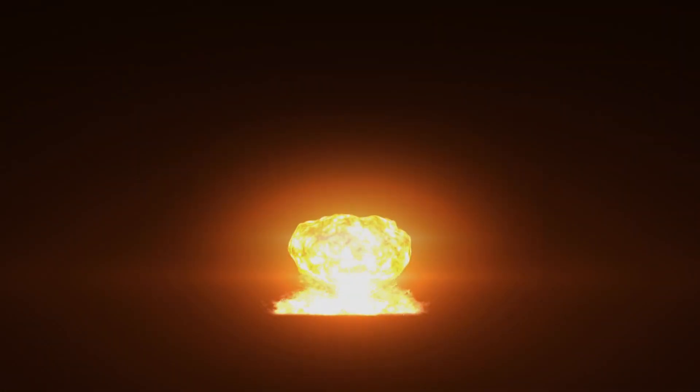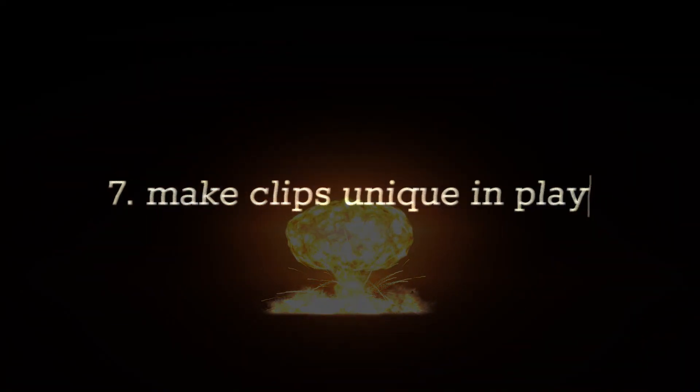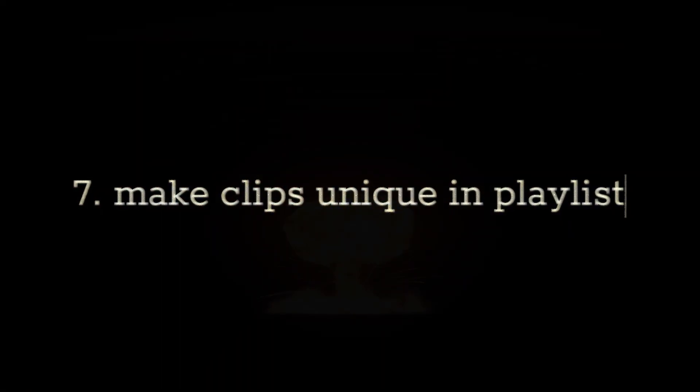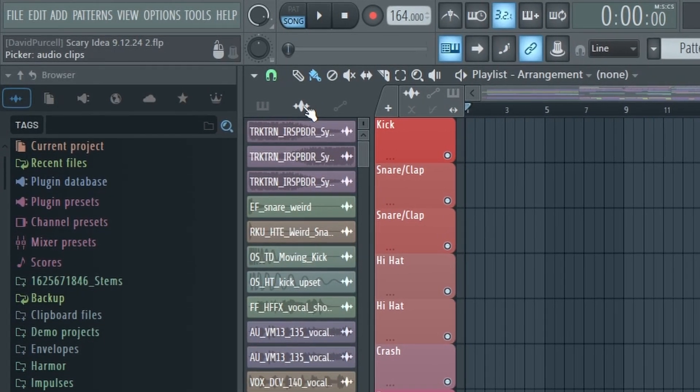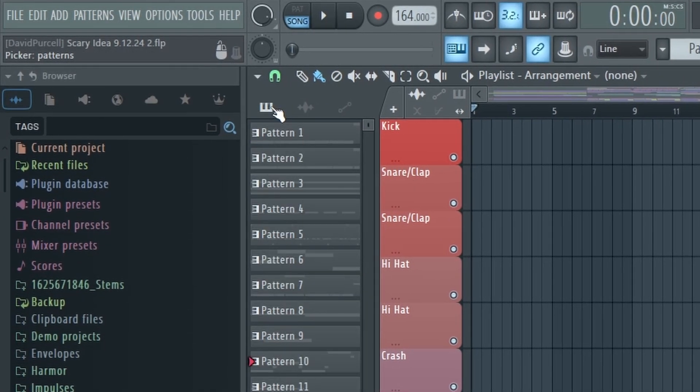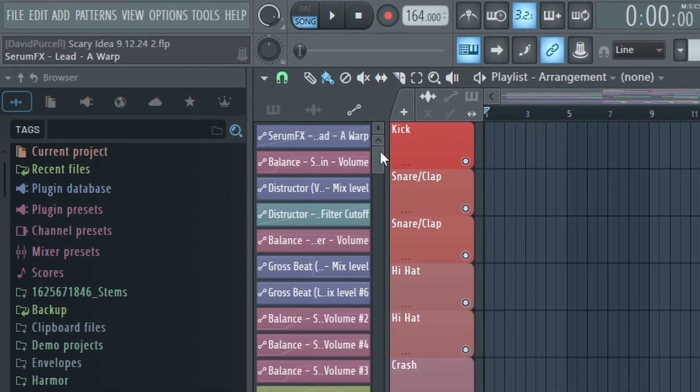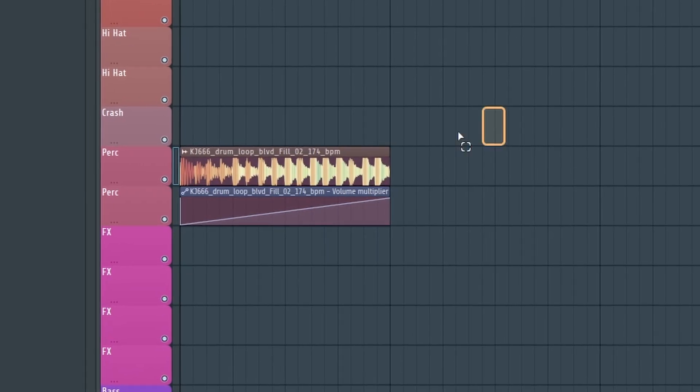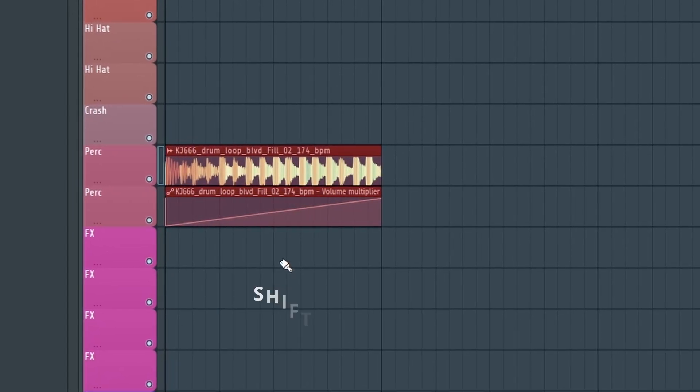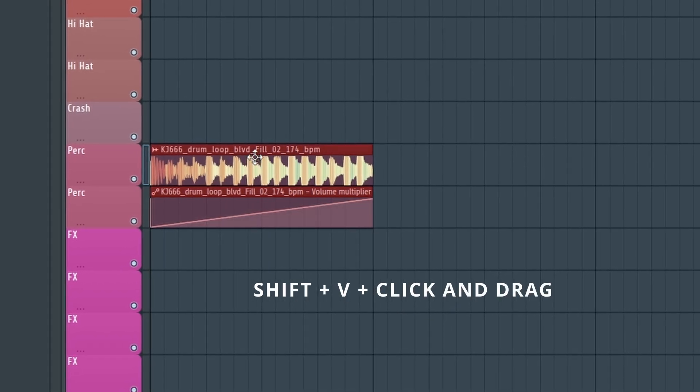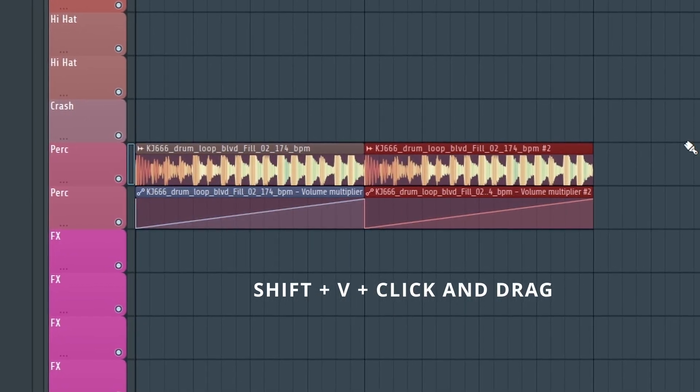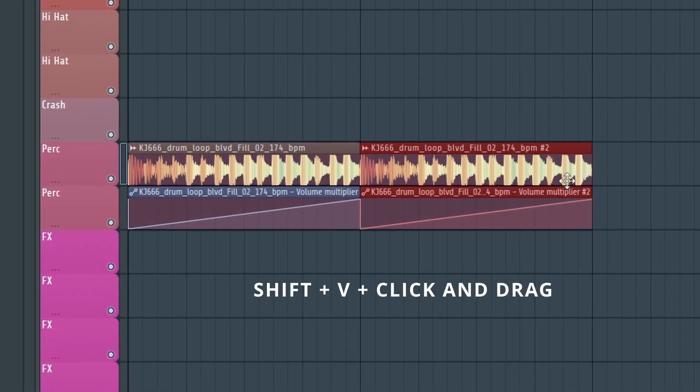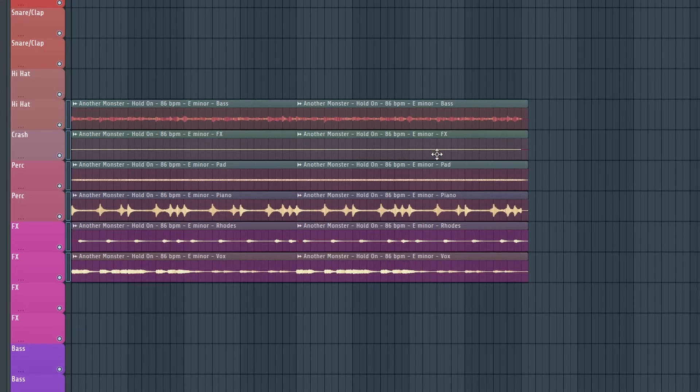Making clips unique in the playlist has gotten even easier with the most recent update. You can now do this by simply copy pasting an audio, midi, or automation clip. Highlight the clip or clips you want to copy, hold Shift+V and then click and drag the samples to wherever you want them. And FL Studio will automatically make them unique.